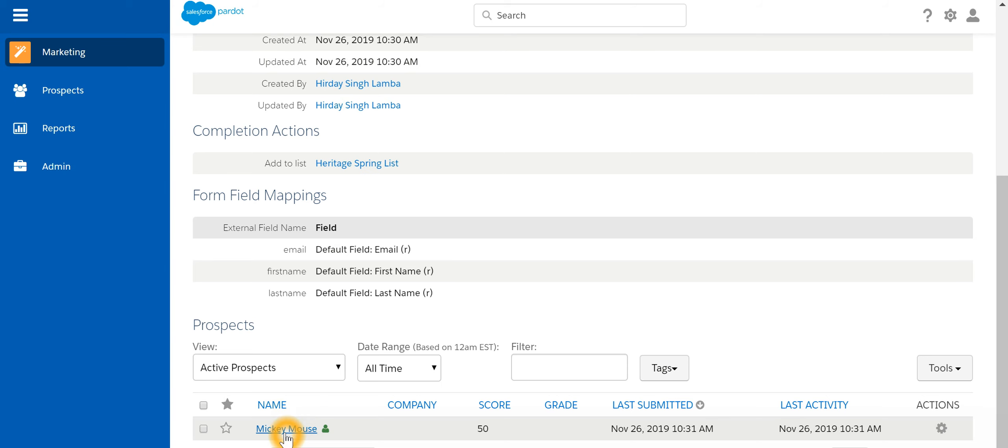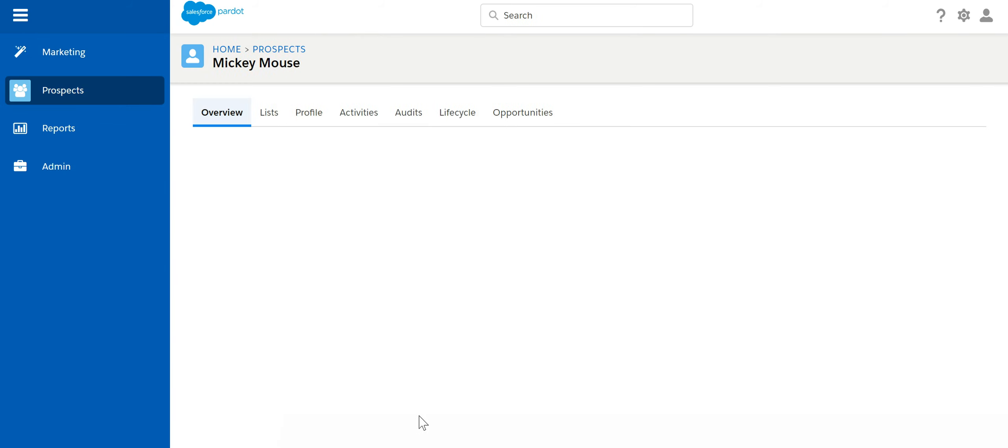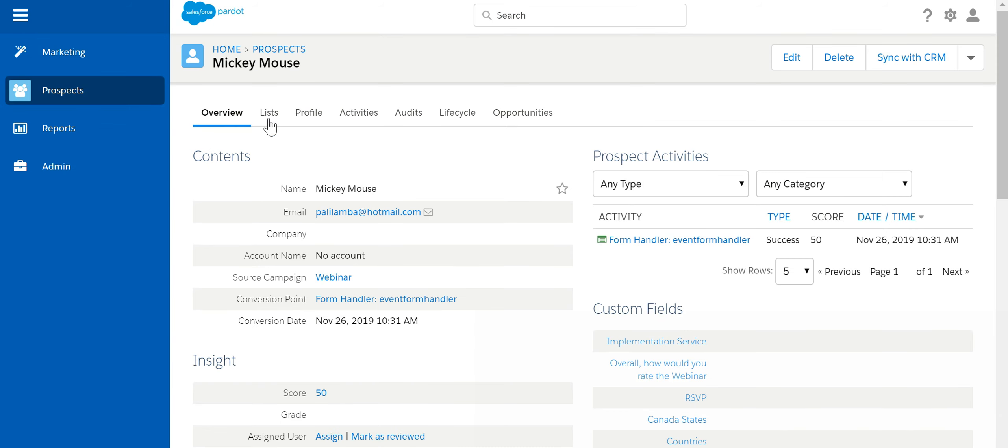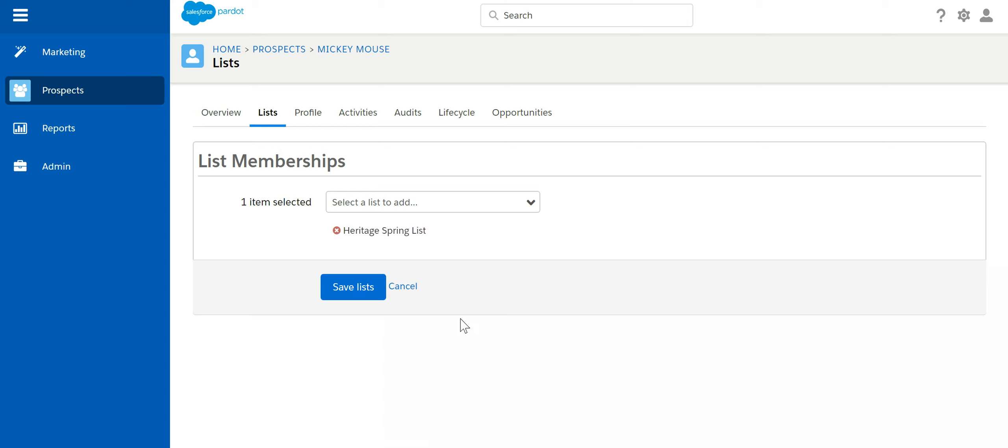So if we look into this particular name, look into the list. It has been added to Heritage Spring list because that was the completion action.